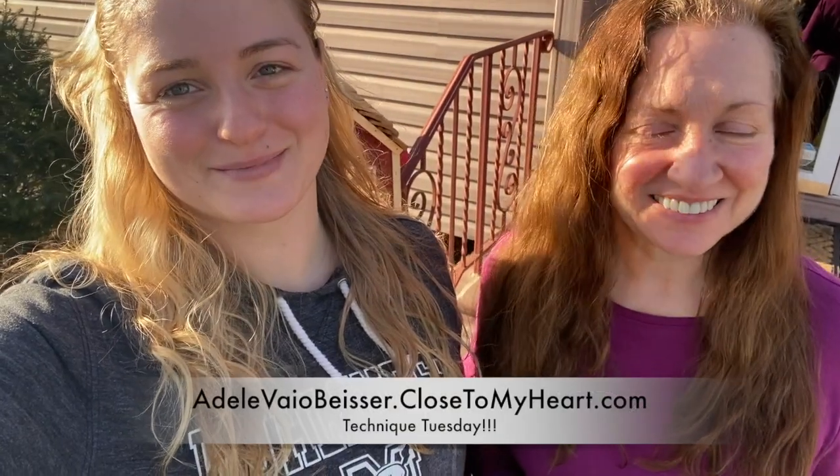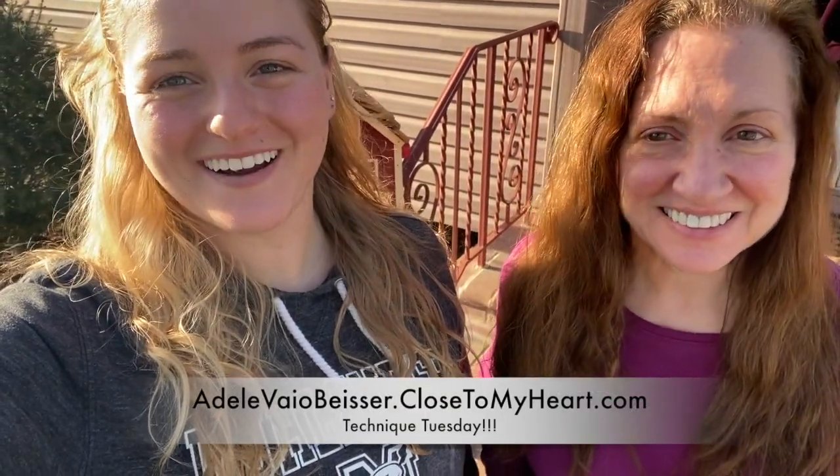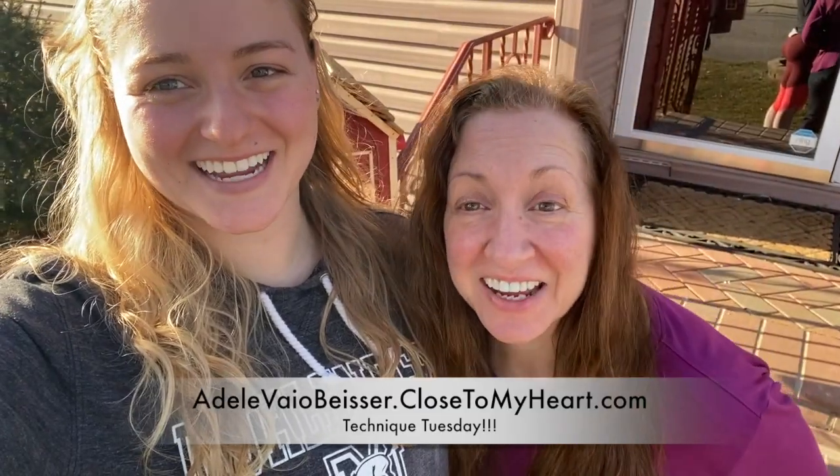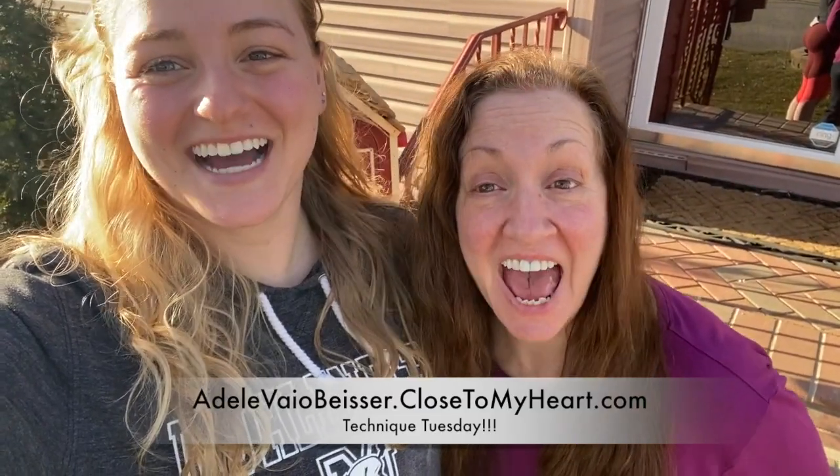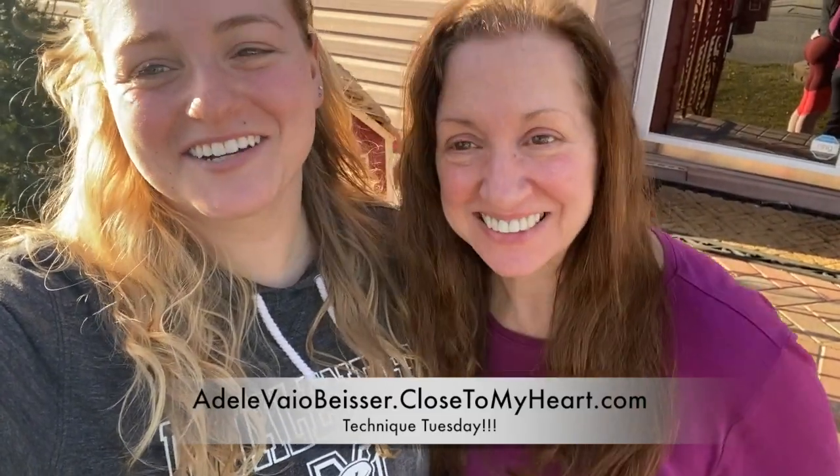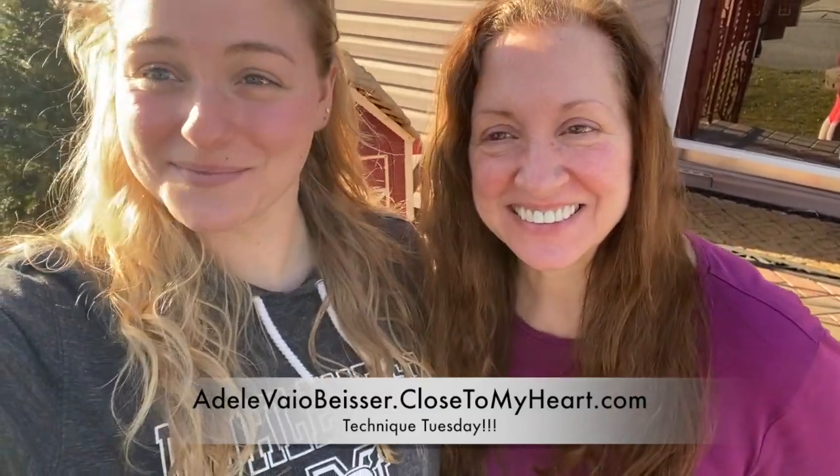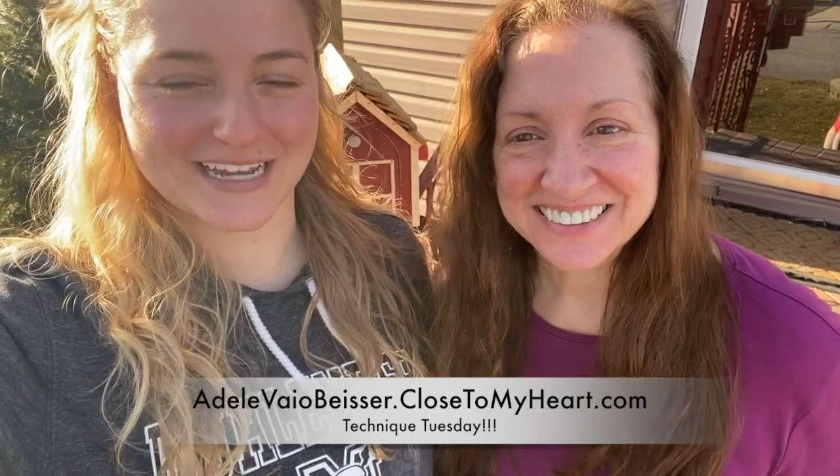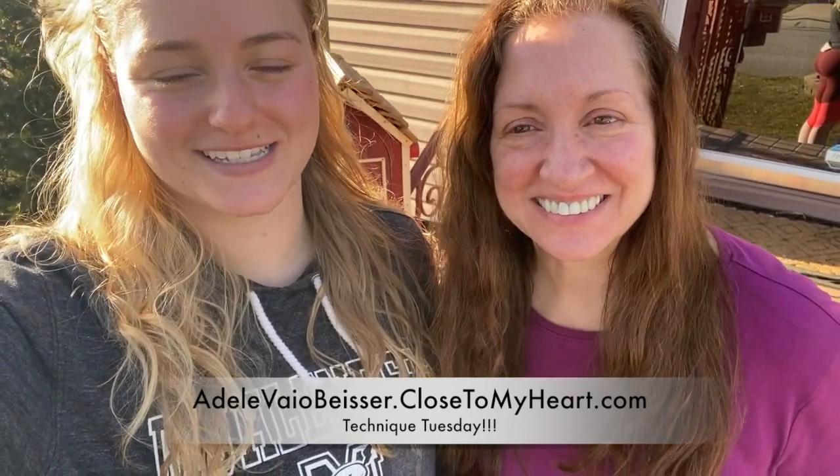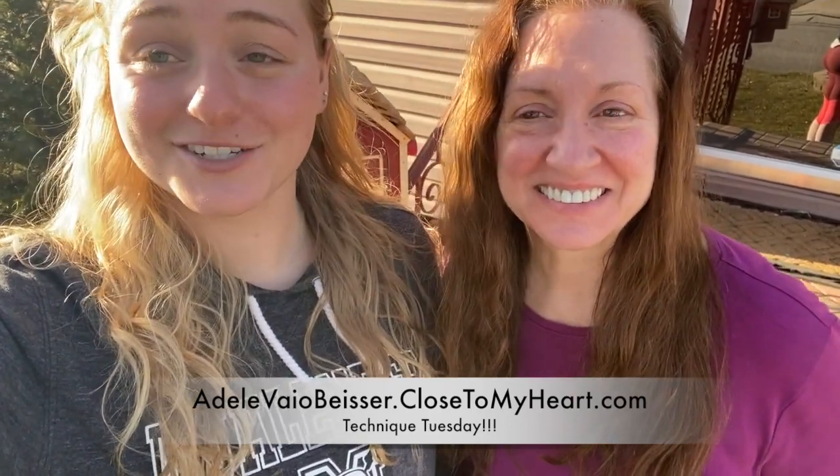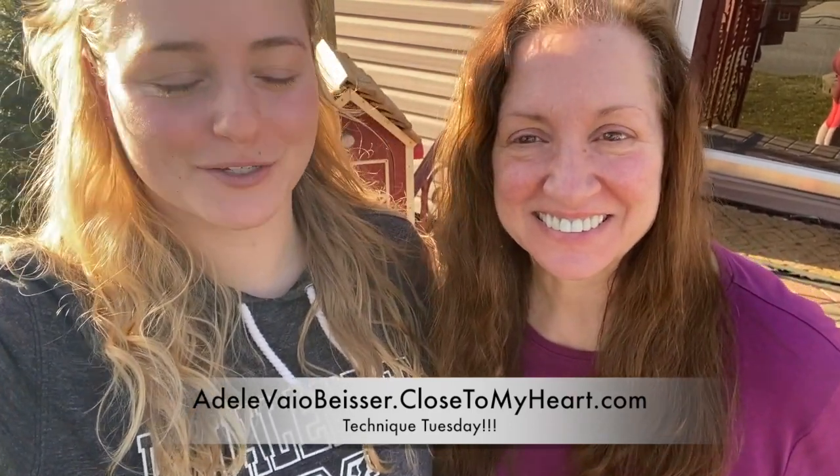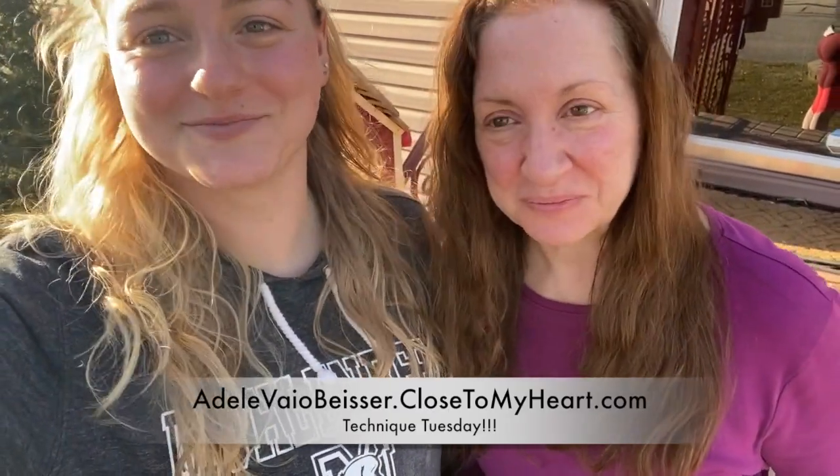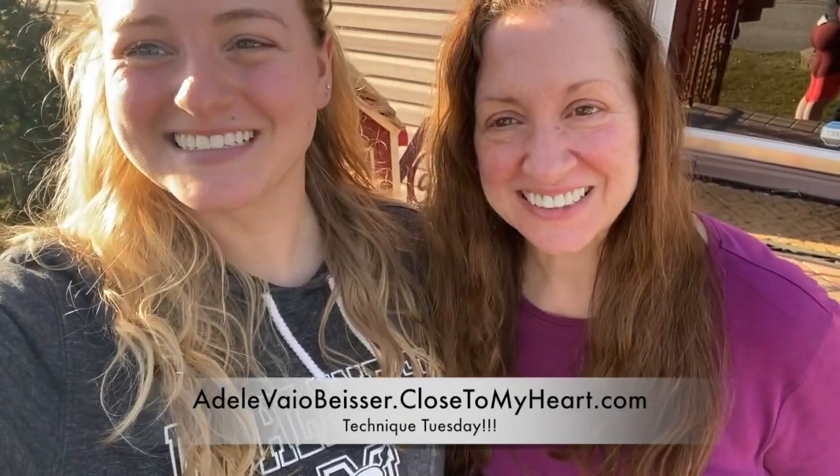Hey everyone, it's Adele and April from Just Say Scrap and we are here with Technique Tuesday. I'm hitting the shade. So today we wanted to do something a little bit different with our Cricut, kind of go over a few Design Space things and then actually show you a really cool thing that our journaling pens can do. So here we go.